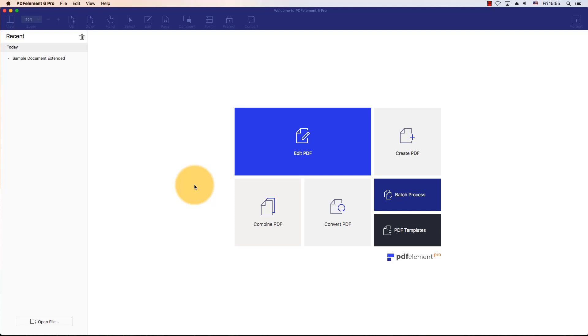I'll demonstrate how you can split a PDF document into two separate files using PDFelement on Mac.